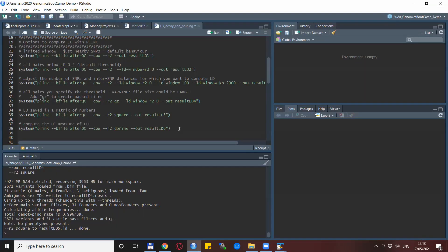We also talked about other measures of LD besides R², for example D prime. This is also possible to compute with Plink with ease. You just need to specify the --r2 dprime option and you get the LD values in that metric.